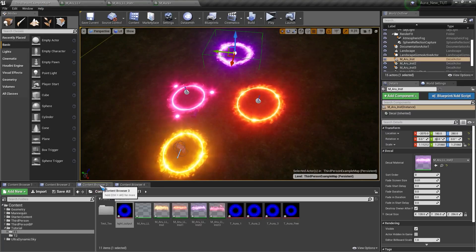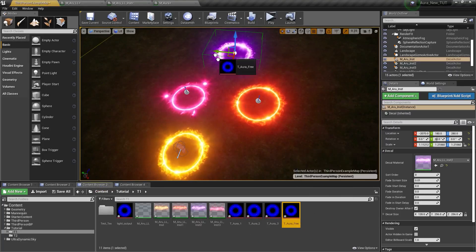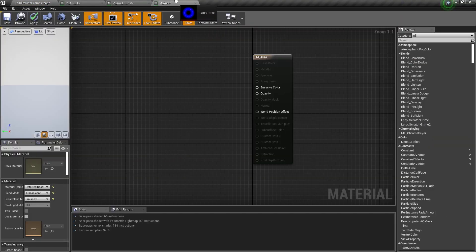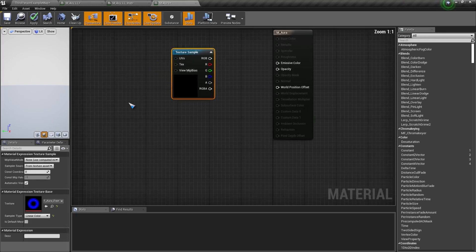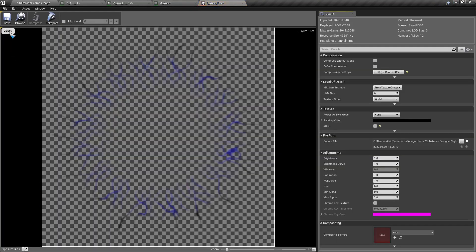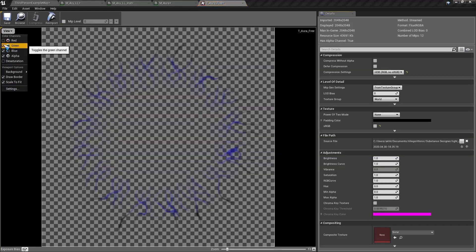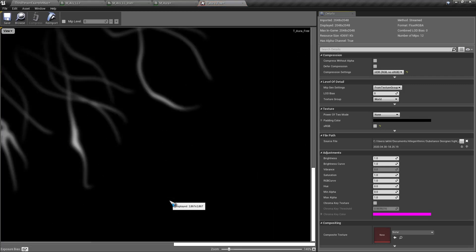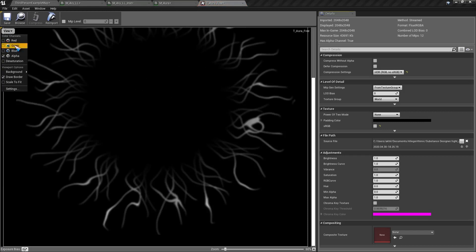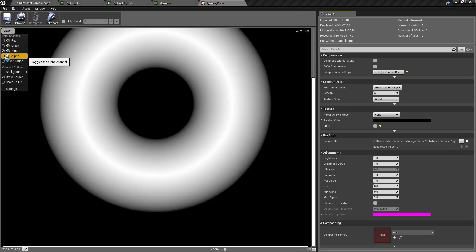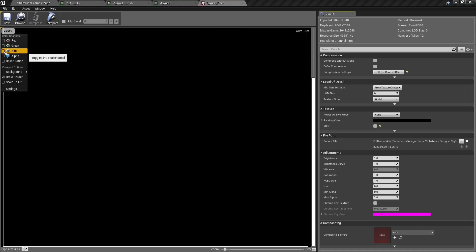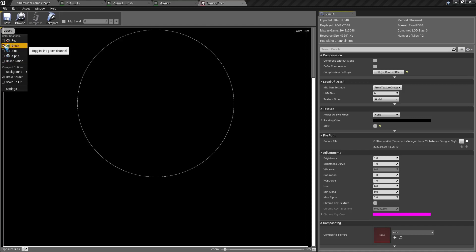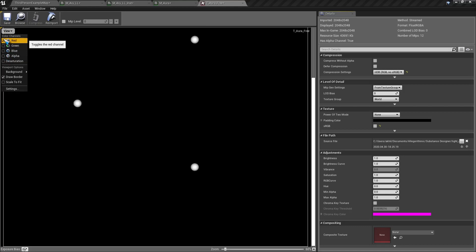Now I will bring in the aura free texture. If I open this up and check the alpha channel, I have these kind of wavy lines. In the blue channel I have this donut-like shape. In the green channel I have this circle. And in the red channel I have these dots.